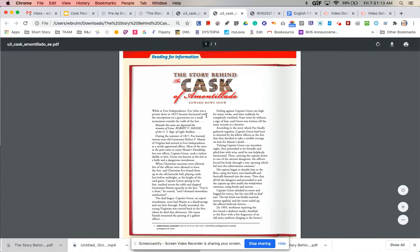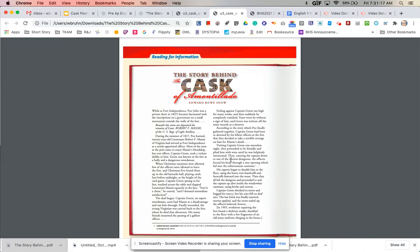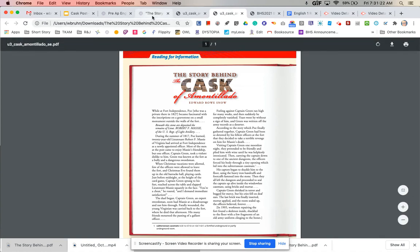You're going to read through this and you're going to be looking for three similarities and three differences and there are plenty. There's more than that so you shouldn't have a hard time finding those.